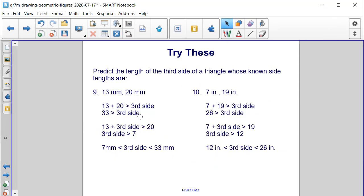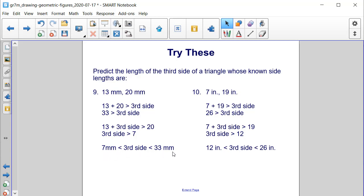This slide contains the solutions we found to these two problems, and notice that these two solutions do match what we had found: that 7 millimeters is less than the third side, which is less than 33 millimeters, and for problem 10, 12 inches is less than the third side, which is less than 26 inches.